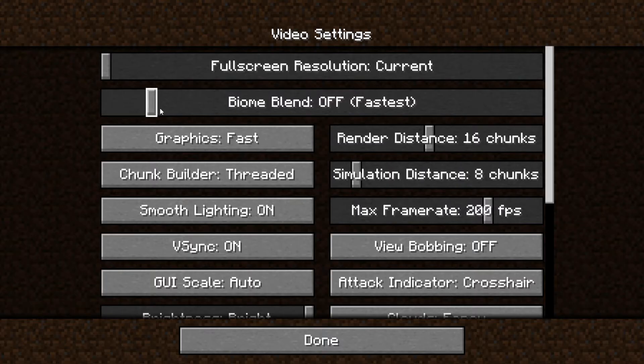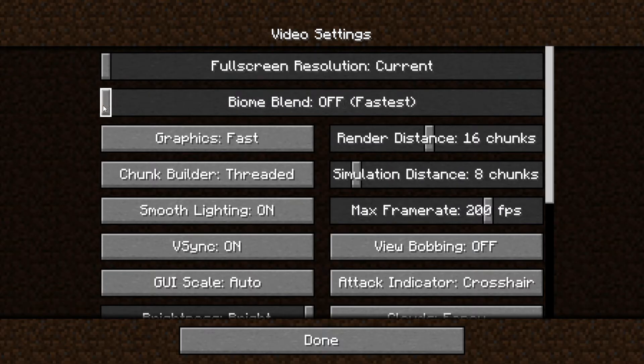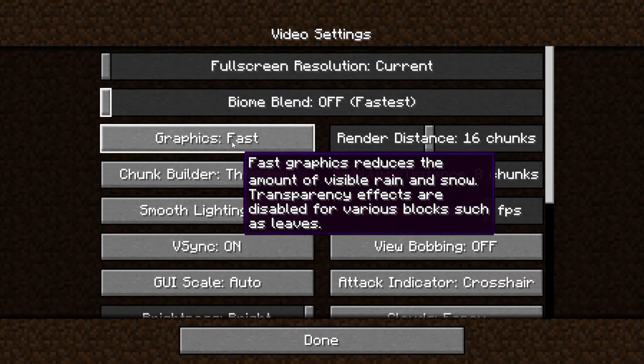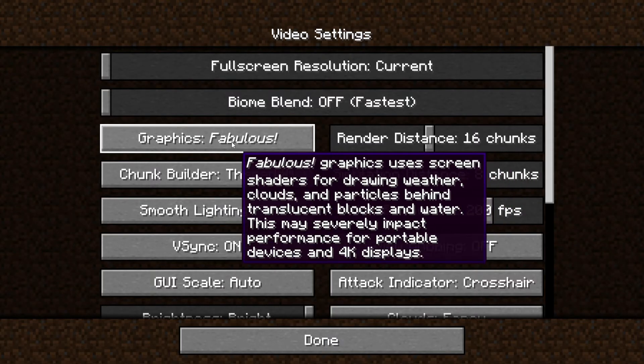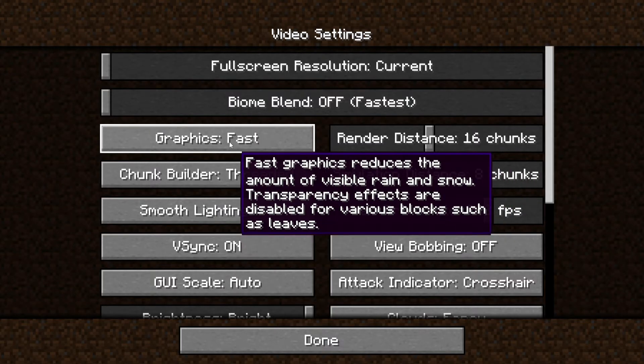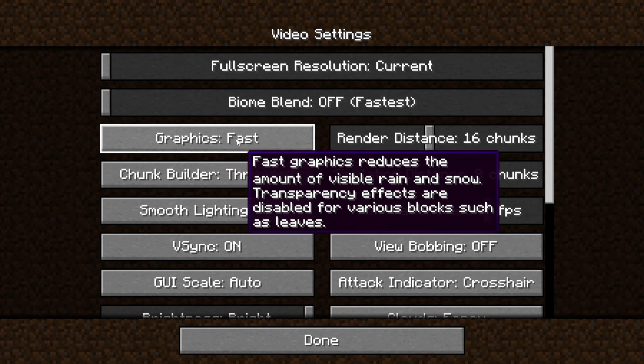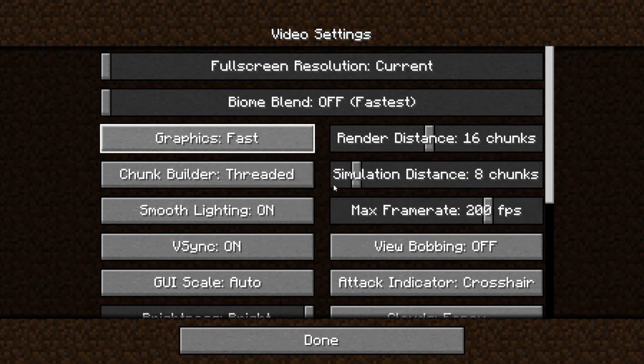Another good thing to mention is put the Biome Blend off, because this will make your game run much faster. For the graphics, you also want to put fast, as it says on screen. Most of the time when it says fast, always use that setting.